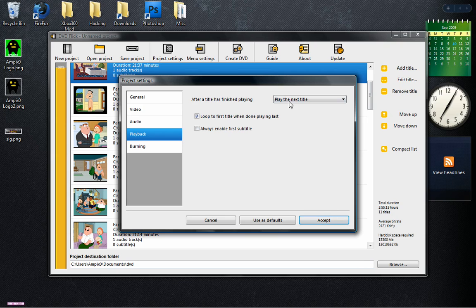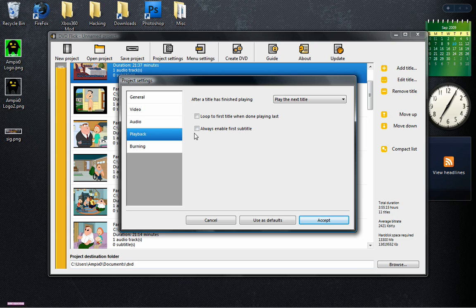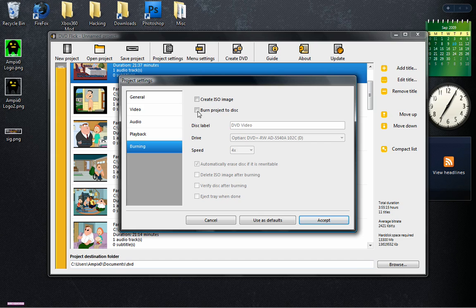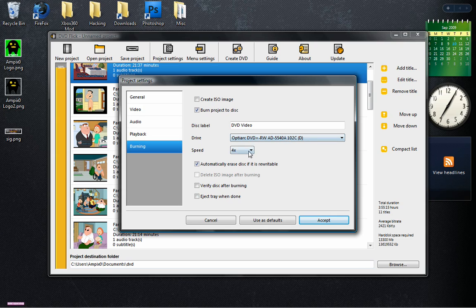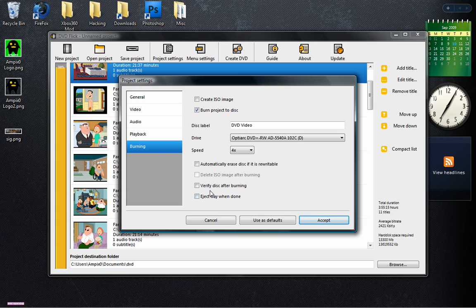Playback. After a title is finished playing, play the next title. Loop to first title when done playing the last. I'm actually not going to do that. Burning. You want to burn project to disc, and there's my DVD drive disc rate speed. Four is okay. Don't need to do that because I know it's already blank. Verify the disc, I'm not really exactly sure about those. Eject tray when done. And I'm going to hit Accept.